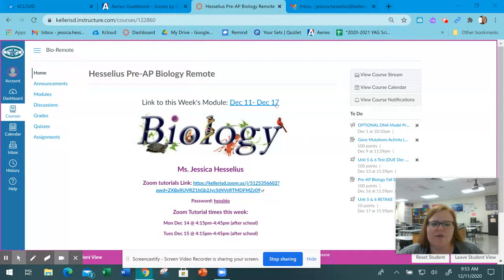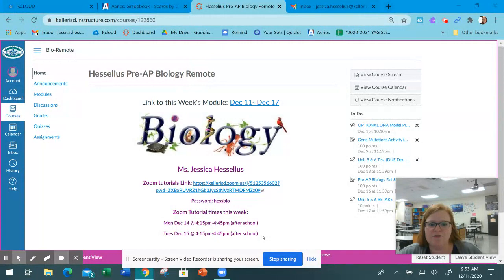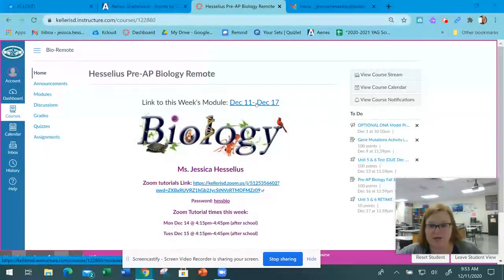On the home page, here are the two Zoom tutorials I'm going to have next week if you need help studying or have questions about the final exam. Then you have the link to the newest module.